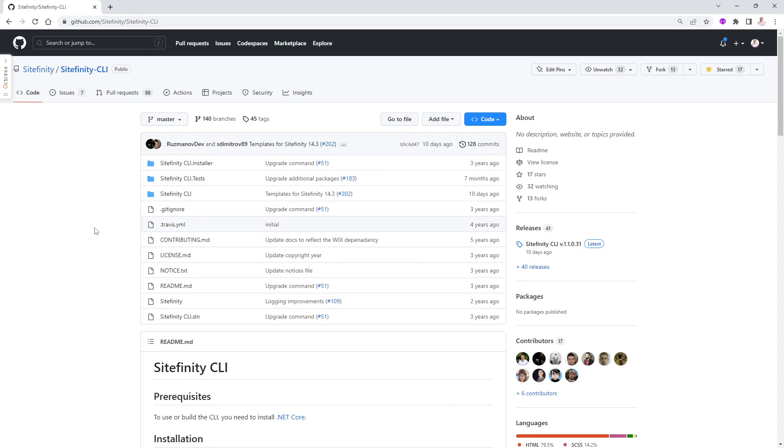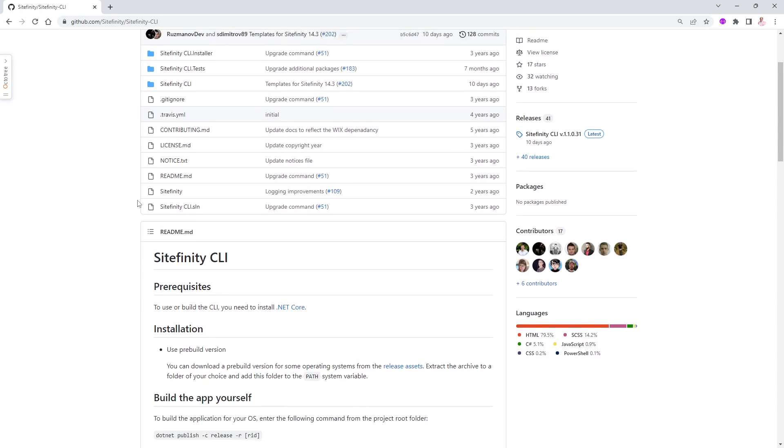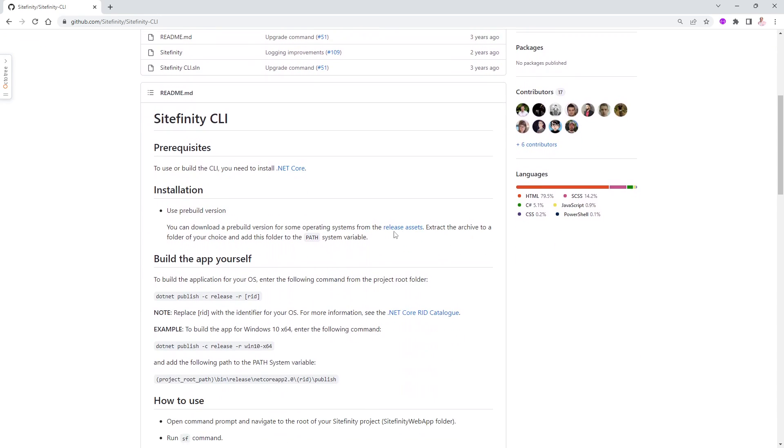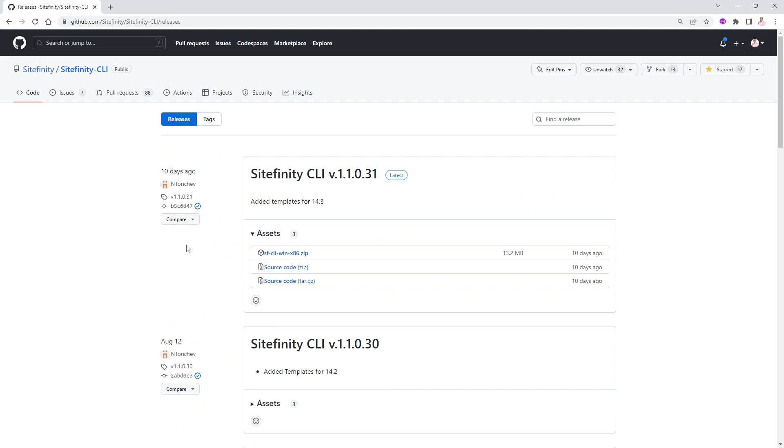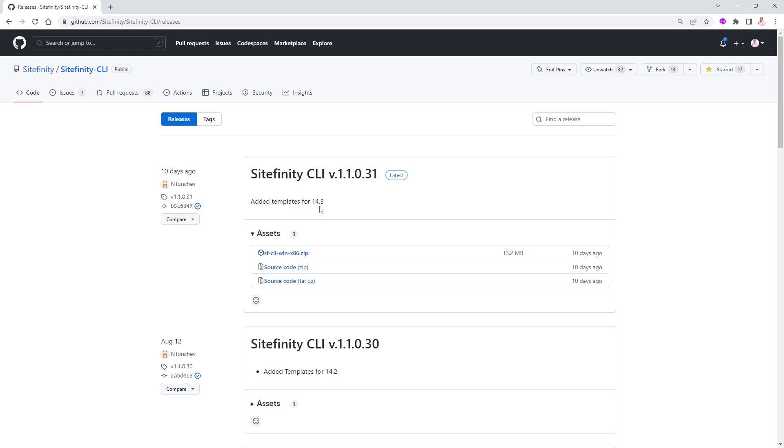You probably are not interested in how it was written, even though it's open source. You can take a look at the source code and everything. But most people will probably go down to what it says, Release Assets right there. If you click on that, you will notice the latest one was from 10 days ago. But by the time you see this video, probably there will be other new releases. Just get the latest one.